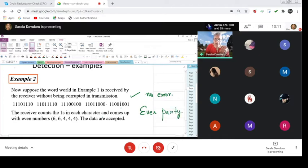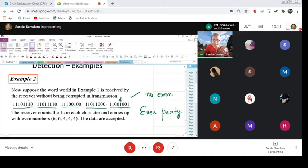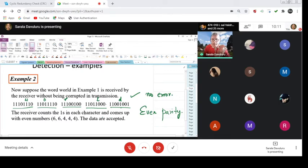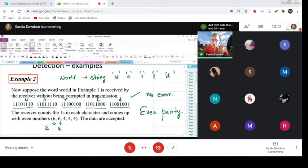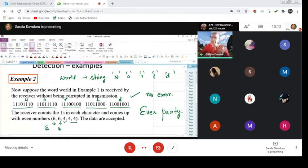So now, checking each character W, O, R, L, D — in the first character the number of ones is 6, so it is even. The second character also has 6 ones — even. The third has 4 — even. The fourth has 4 — even. So everything is even. Since we assumed it to be an even parity type of transmission, we say the data is accepted — there is no error.